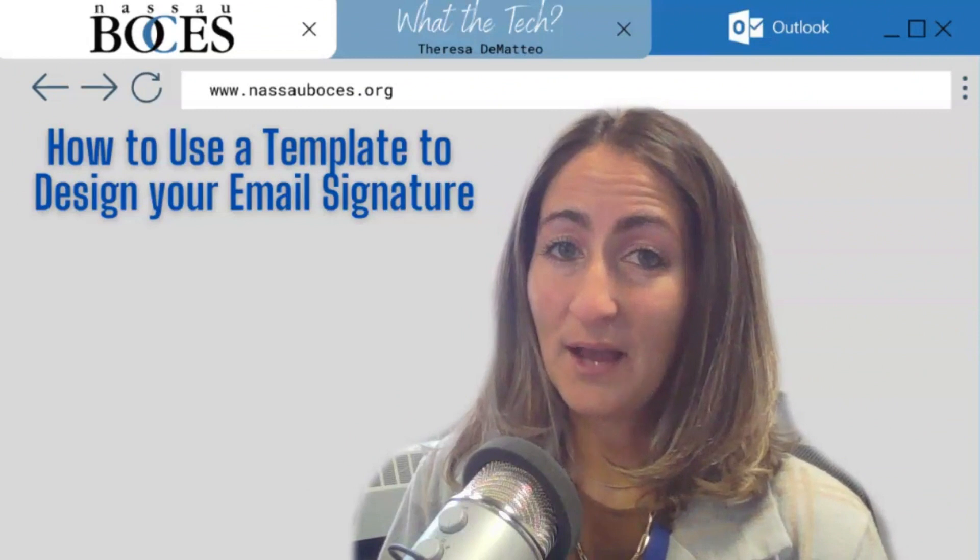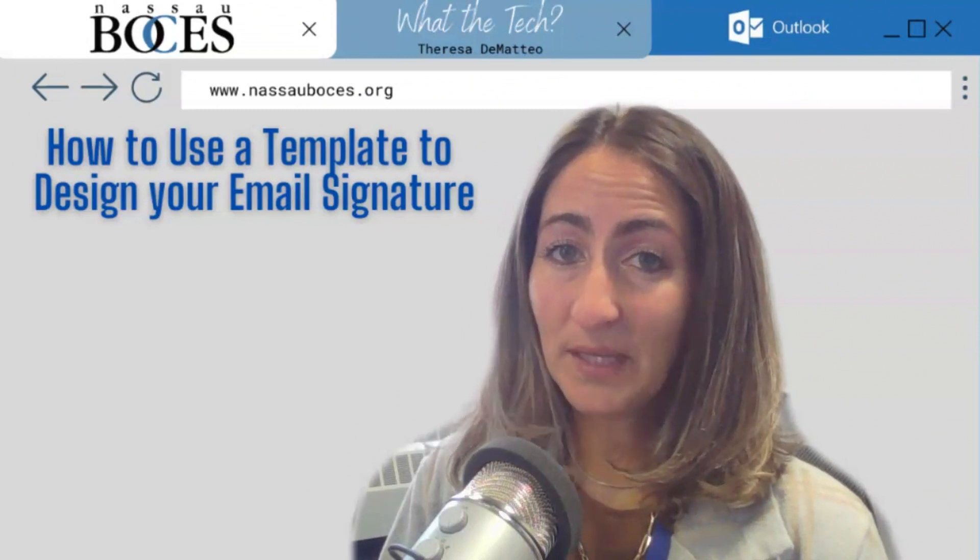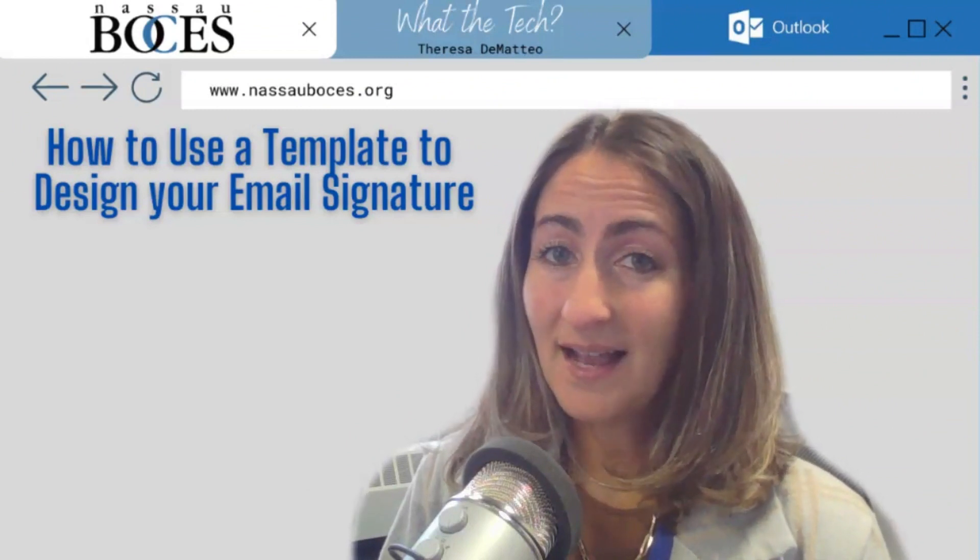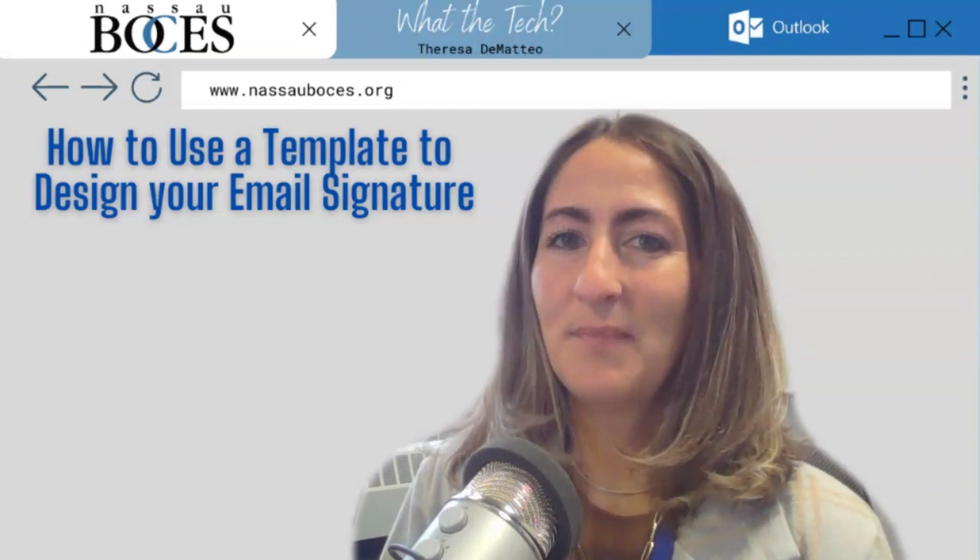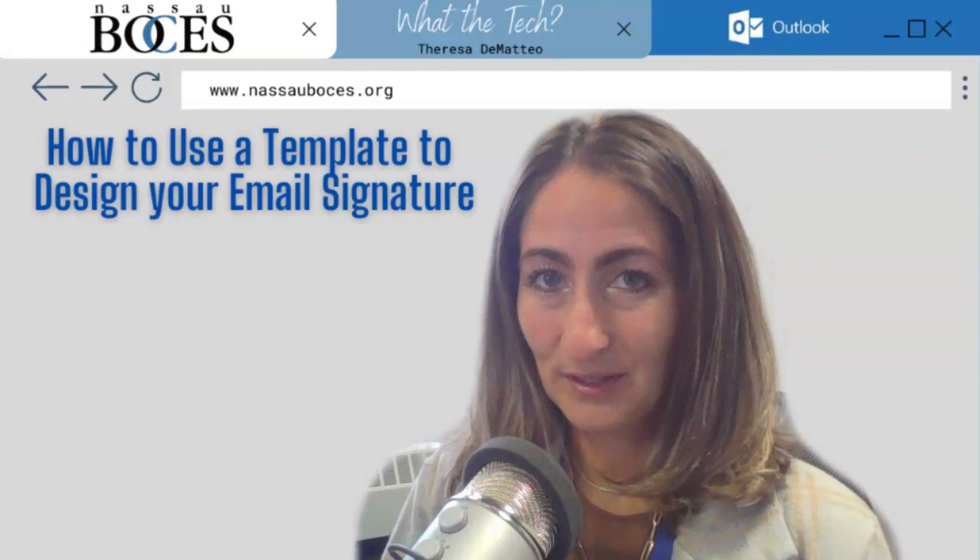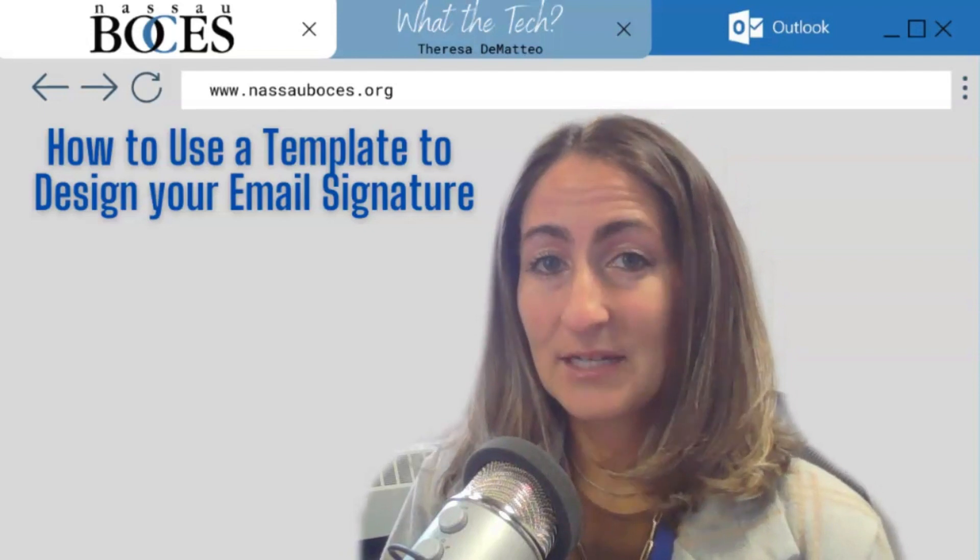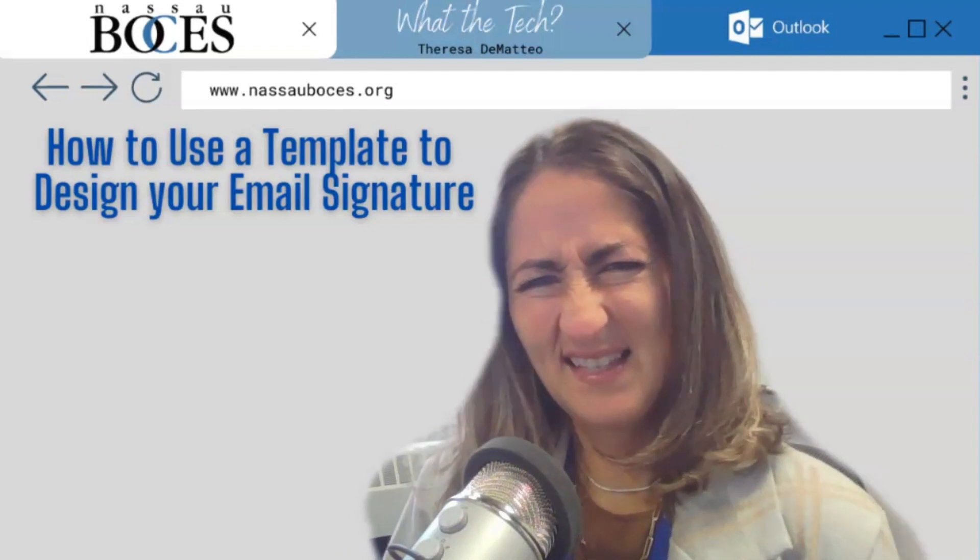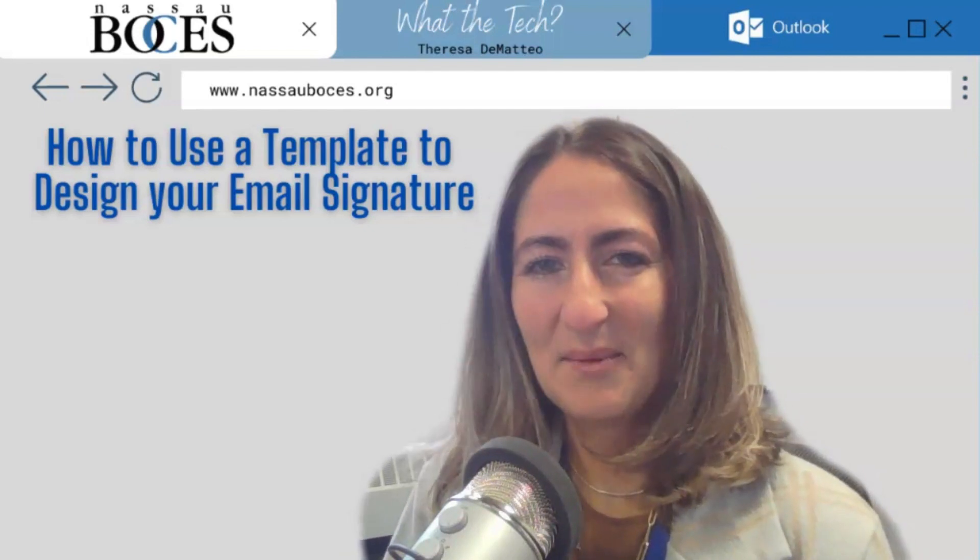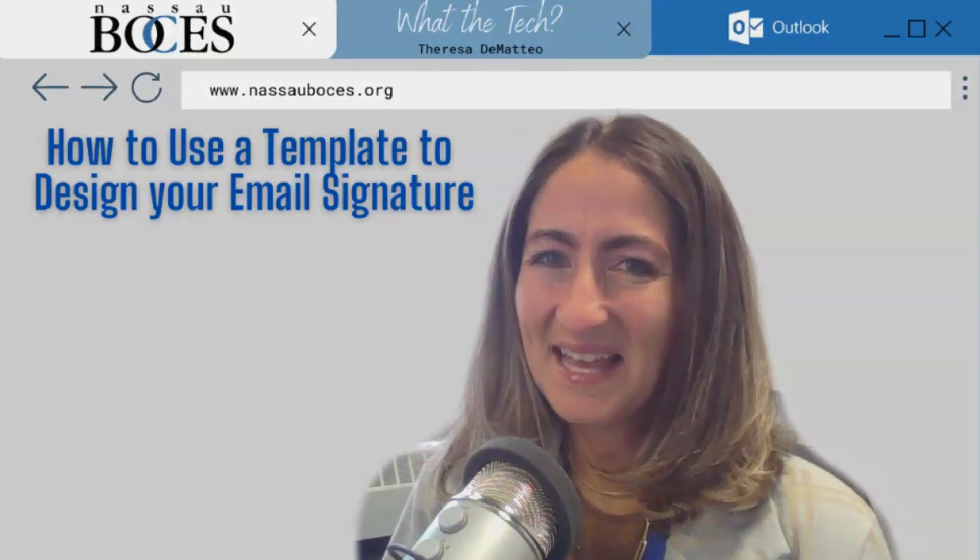Now you know how to use a template to design your email signature in Microsoft Outlook. Stay tuned for next week's What The Tech Tip. See you then.